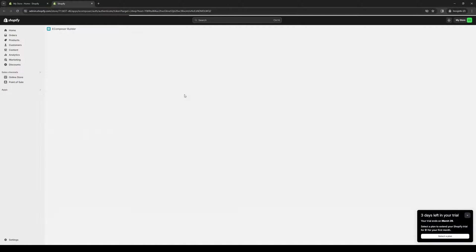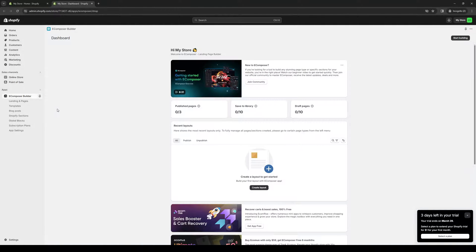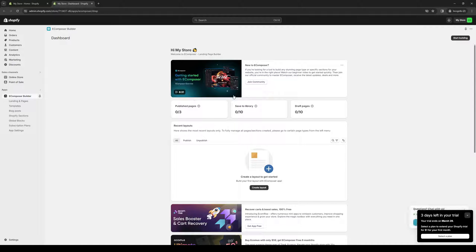So here we are. The cool thing about this is all of your online pages or themes for your online store will be integrated into this third-party app as well.